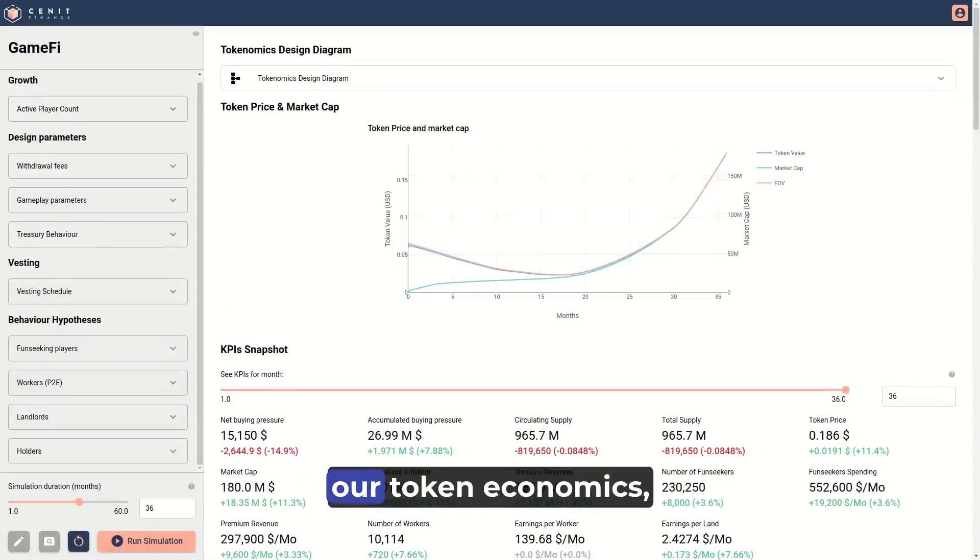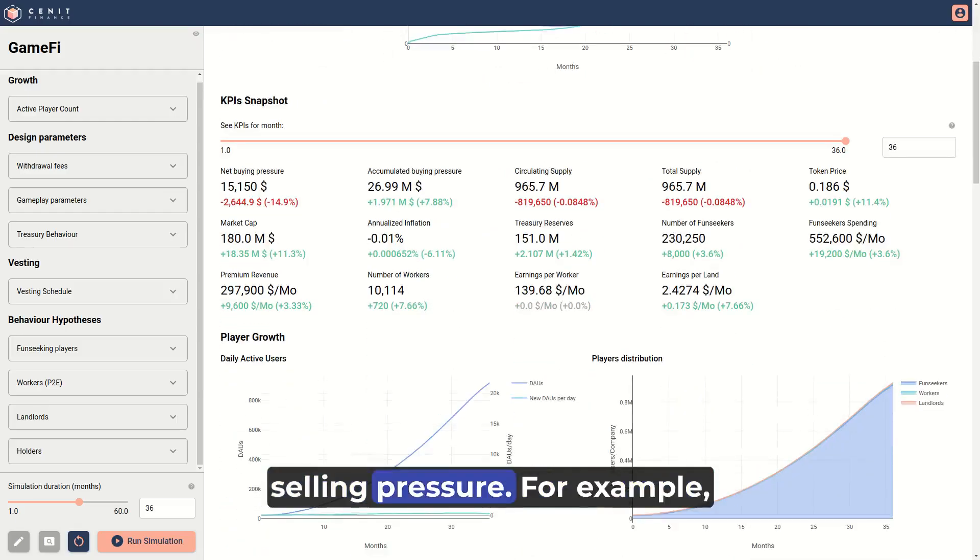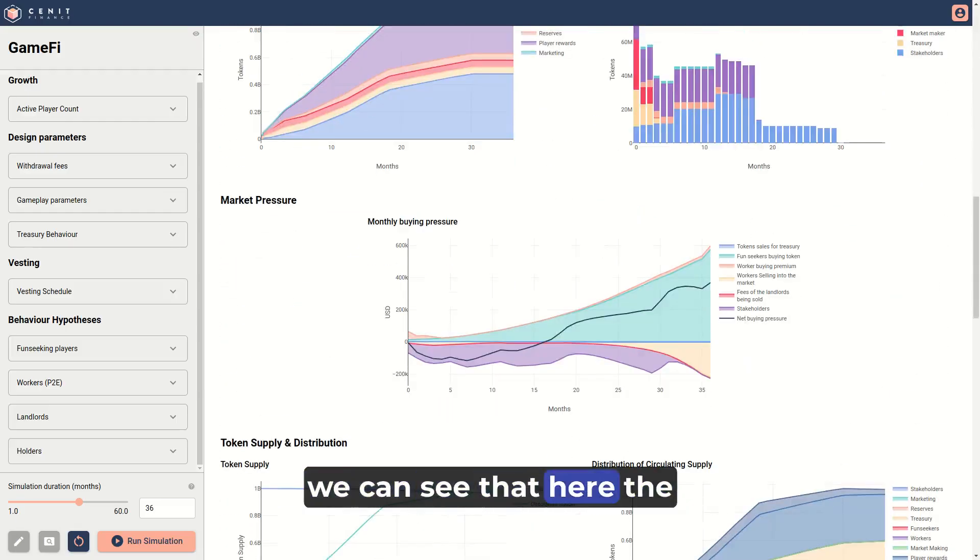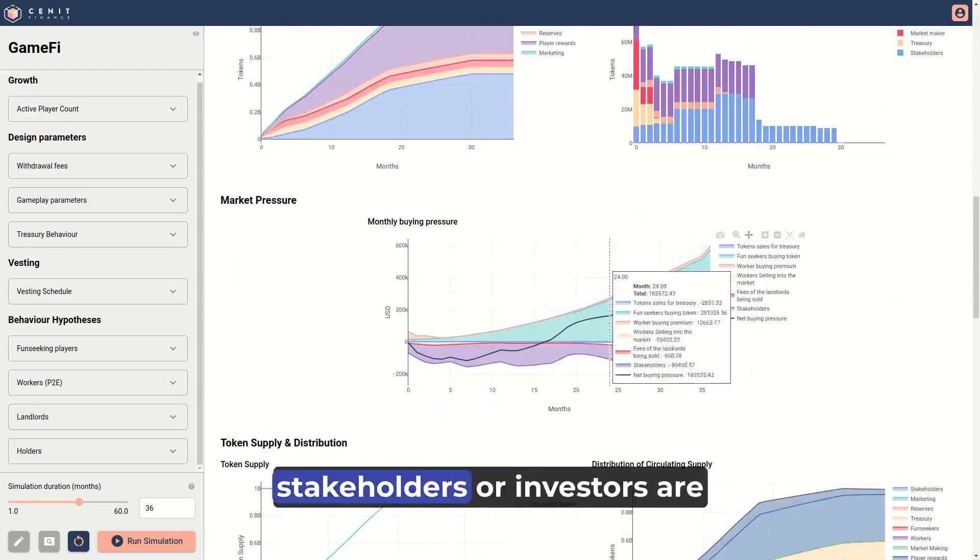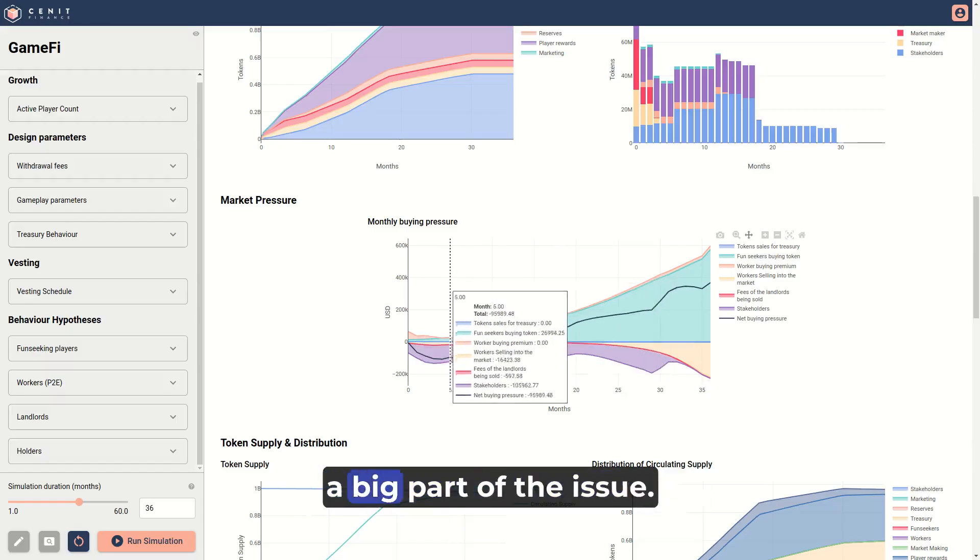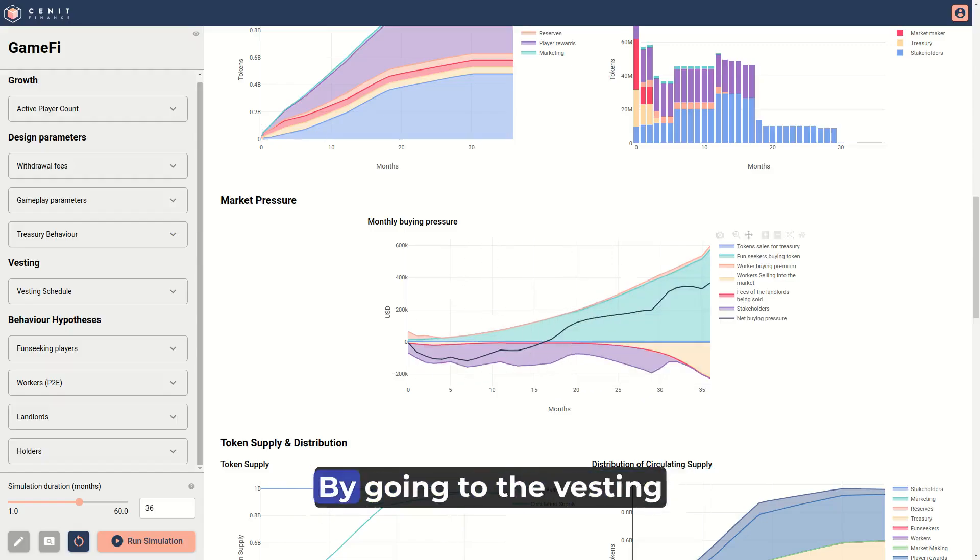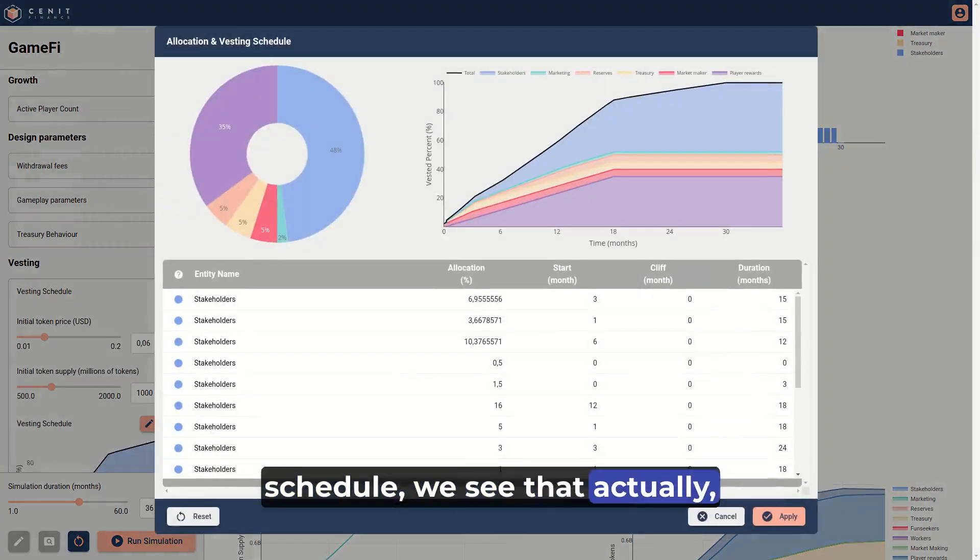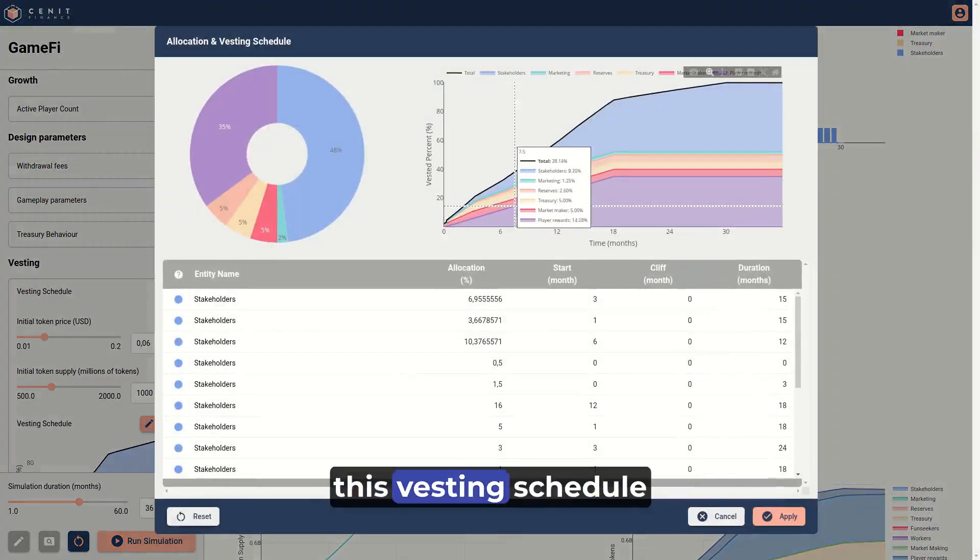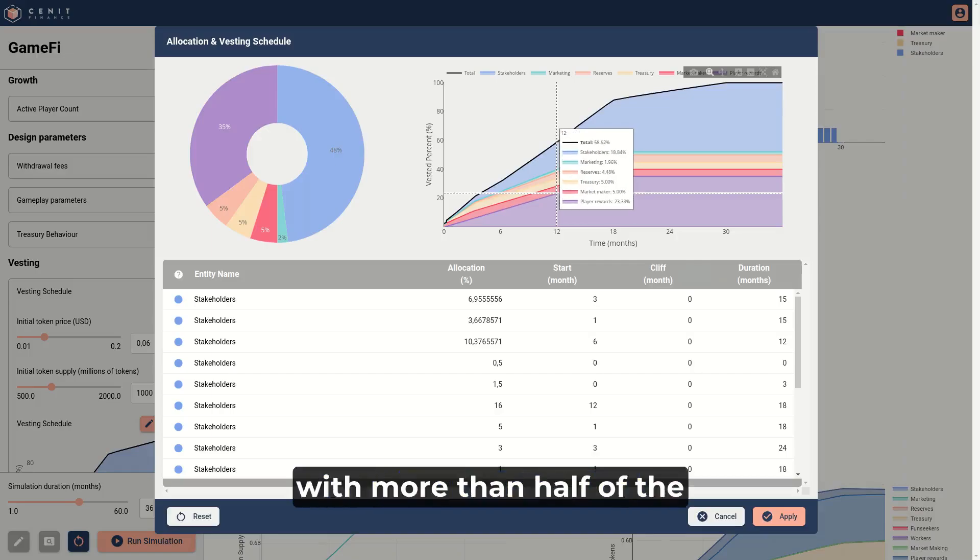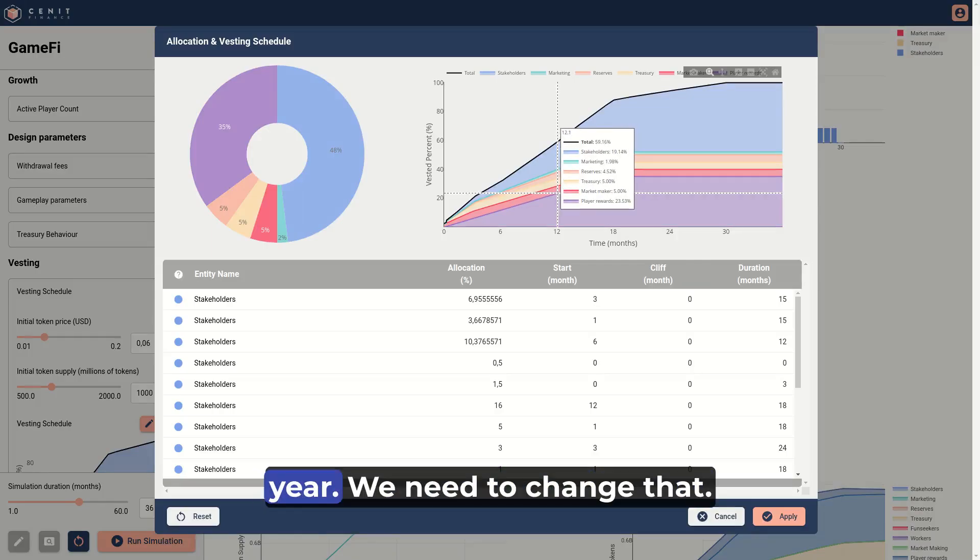We are ready to improve our token economics. Find out who is generating more selling pressure. For example, we can see that here the stakeholders or investors are a big part of the issue. By going to the vesting schedule, we see that actually this vesting schedule is way too short, with more than half of the tokens released before the first year.